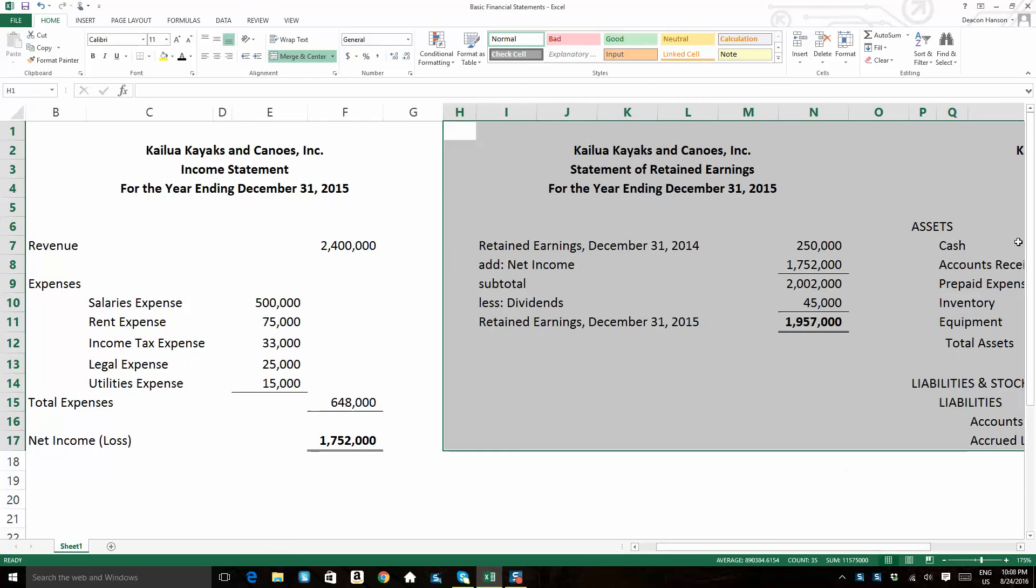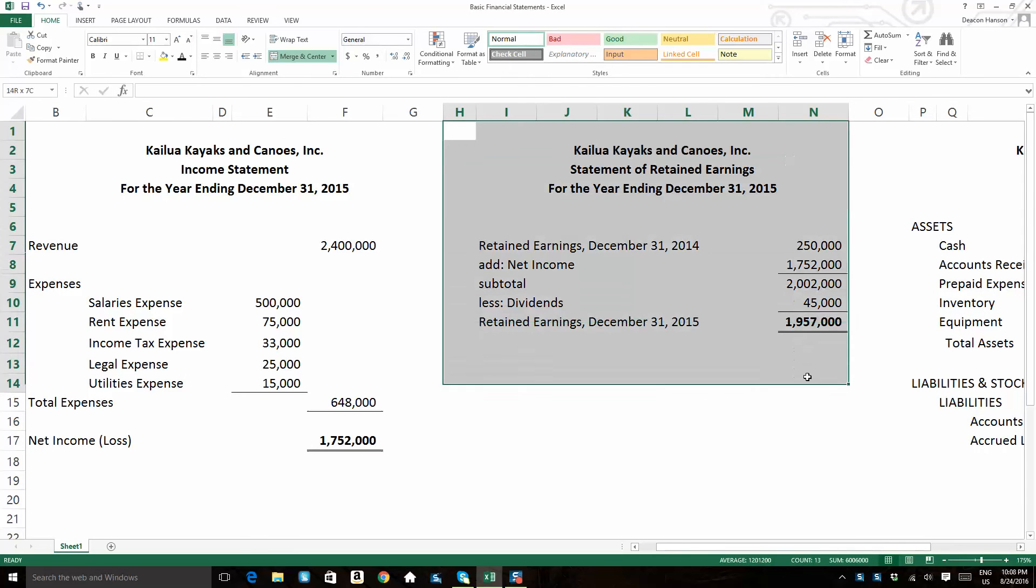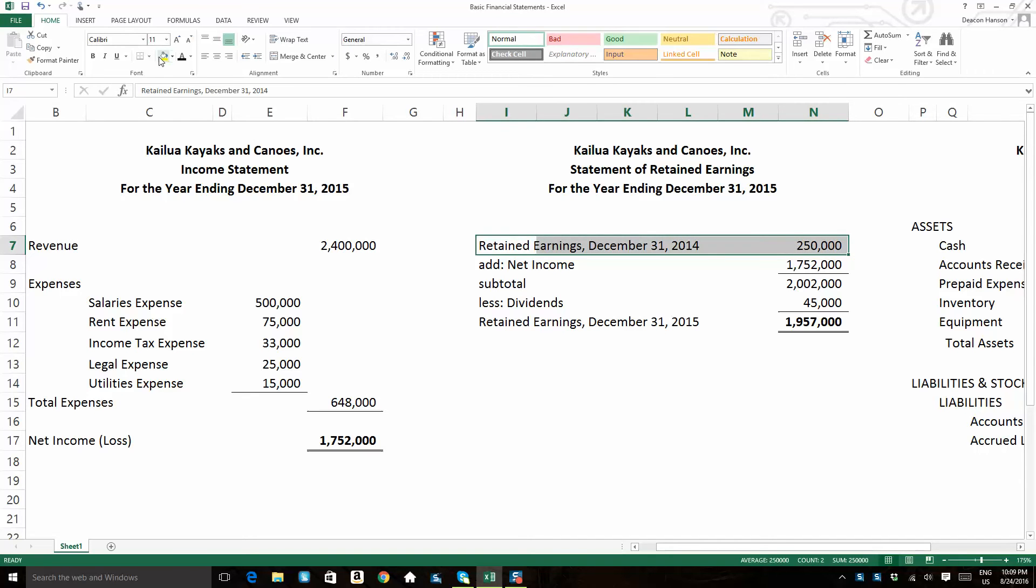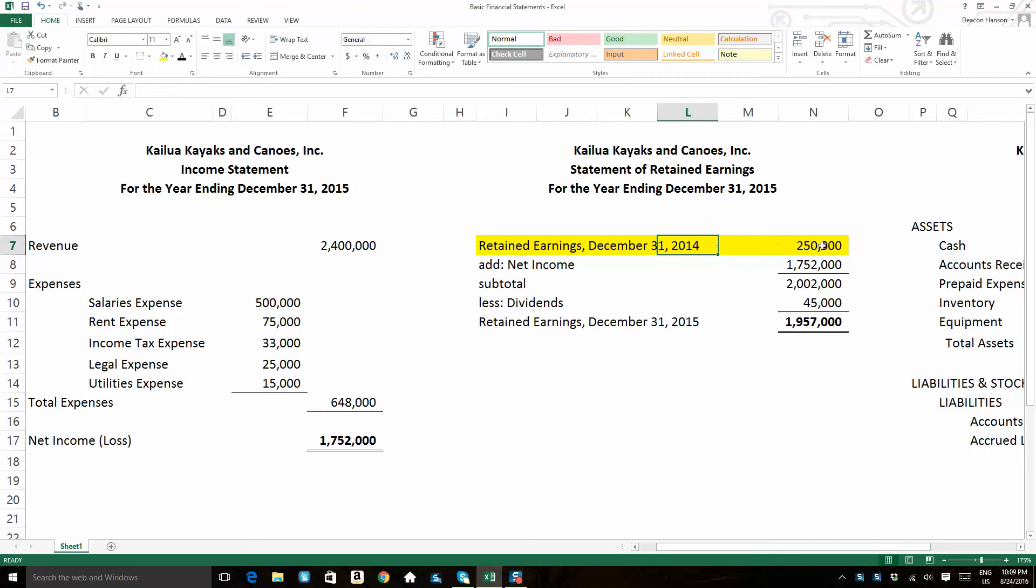So retained earnings are what the company holds on to from year to year. So it's a cumulative figure. So you're going to have a carry forward from the prior year. So in this case, in my scenario here, Kailua Kayaks and Canoes has retained earnings carried over from 2014 of $250,000.